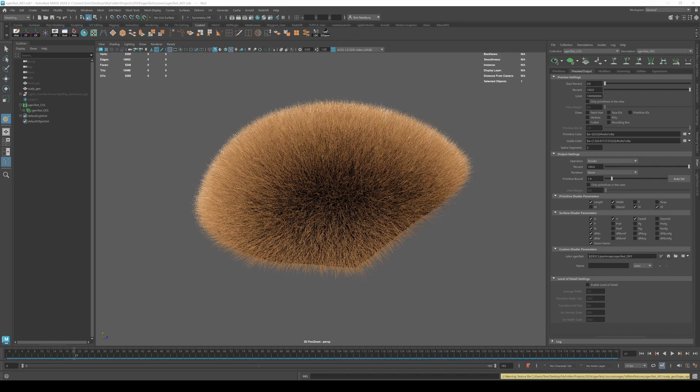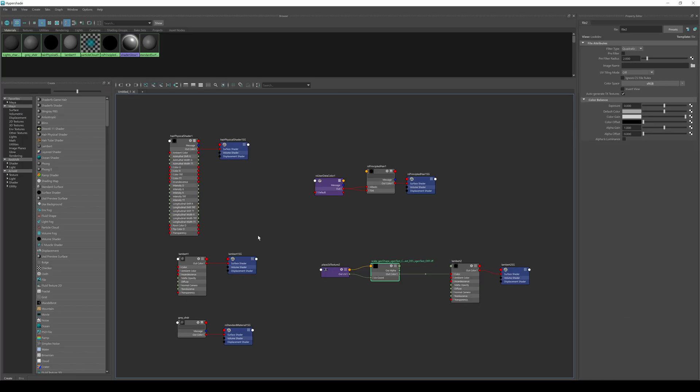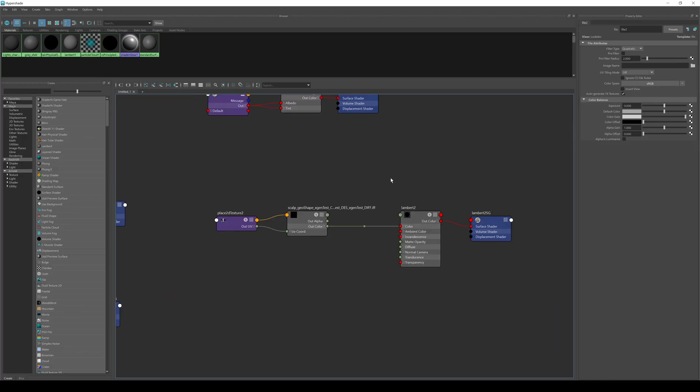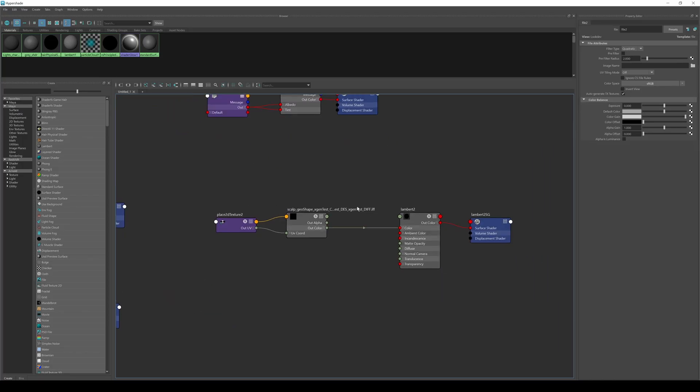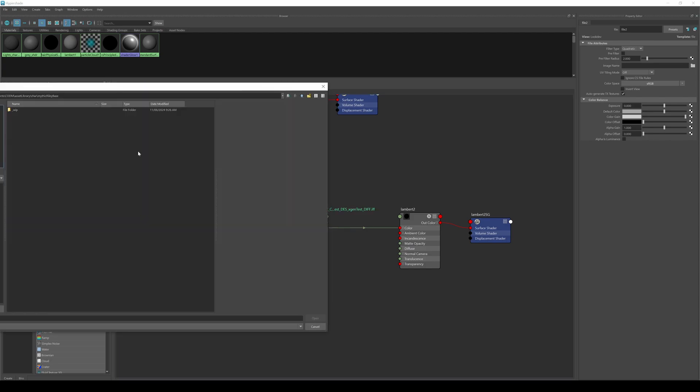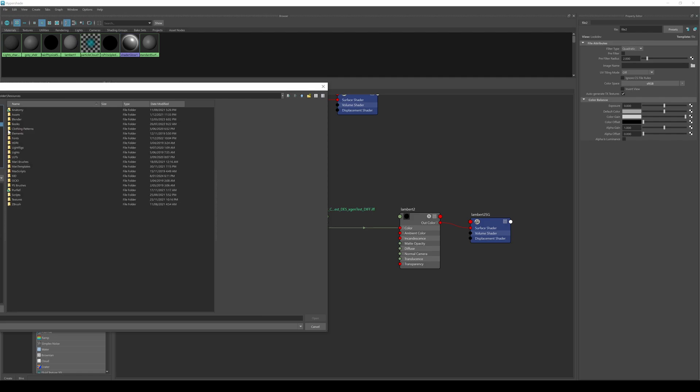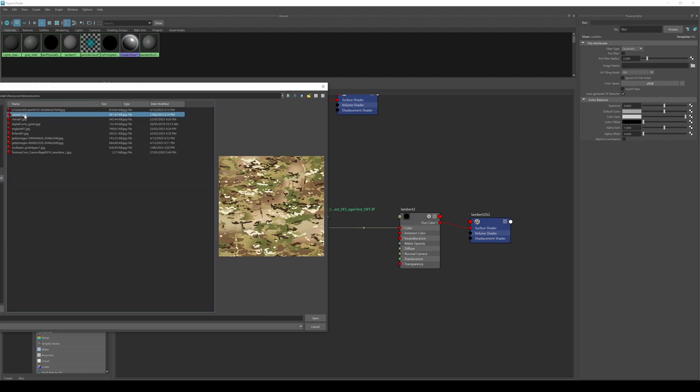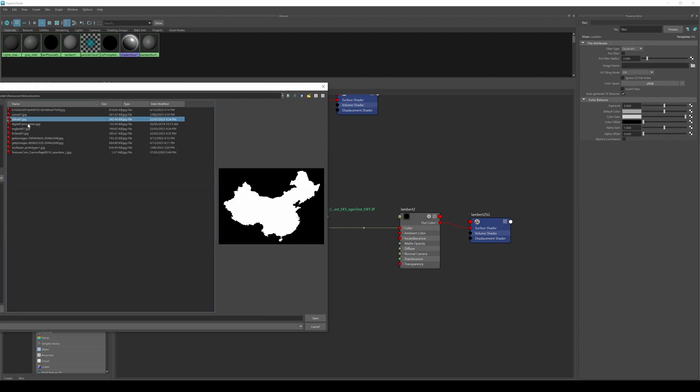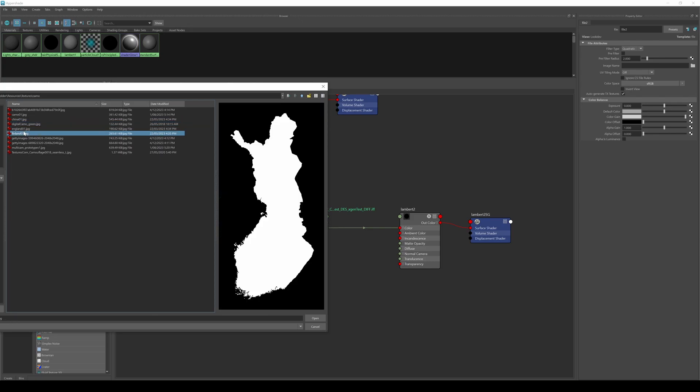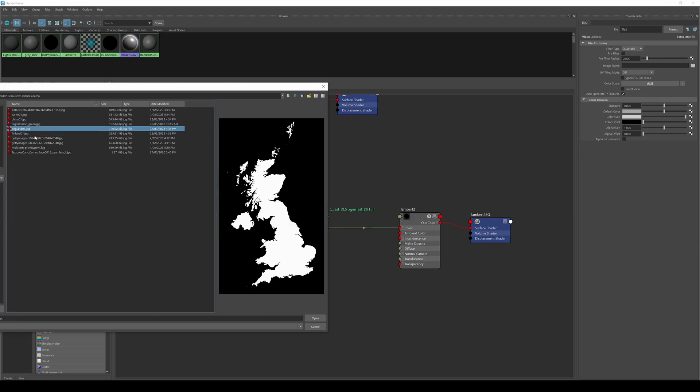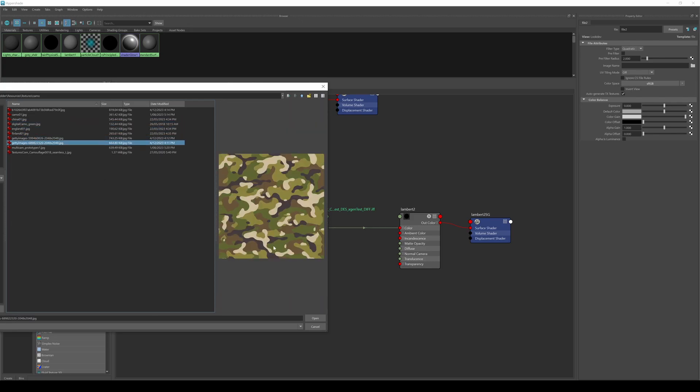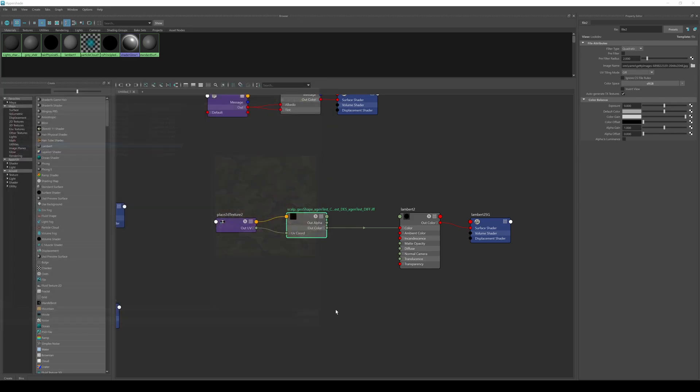So you might want to bring in your own map. So to do that, we need to jump back into the hyper shade and you'll see here that it's connected. An X gen test diff file to Lambert shader here. So it's this file that we want. And so you basically can just open and then load whatever image you want into this. So I'm just going to go to camo. Let's pick a good camo here. Probably this one, some nice contrast hit open.